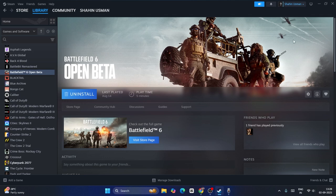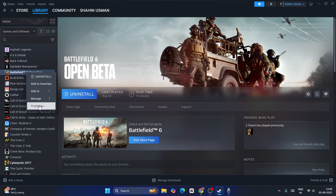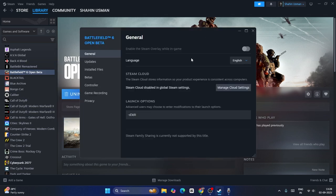The first fix: if you're facing this, you have to open Steam. Go to Battlefield, right-click and go to Properties. You can see there is an option called 'Enable the Steam overlay while in game.' If it is turned on, you have to turn this off. That will most probably help you out. Just turn off the Steam overlay in the game.